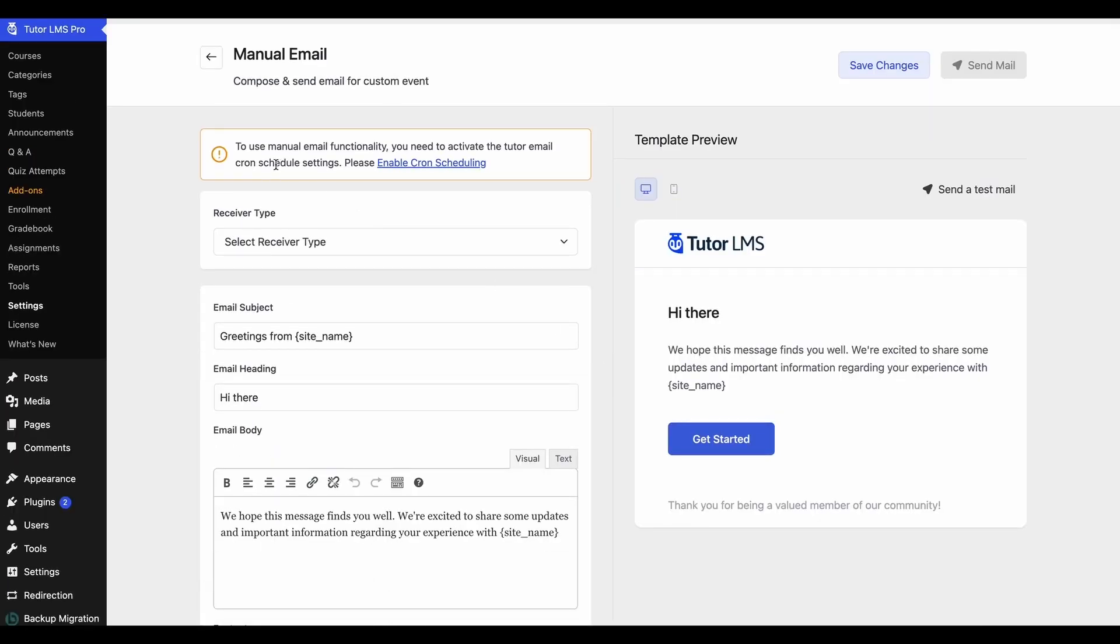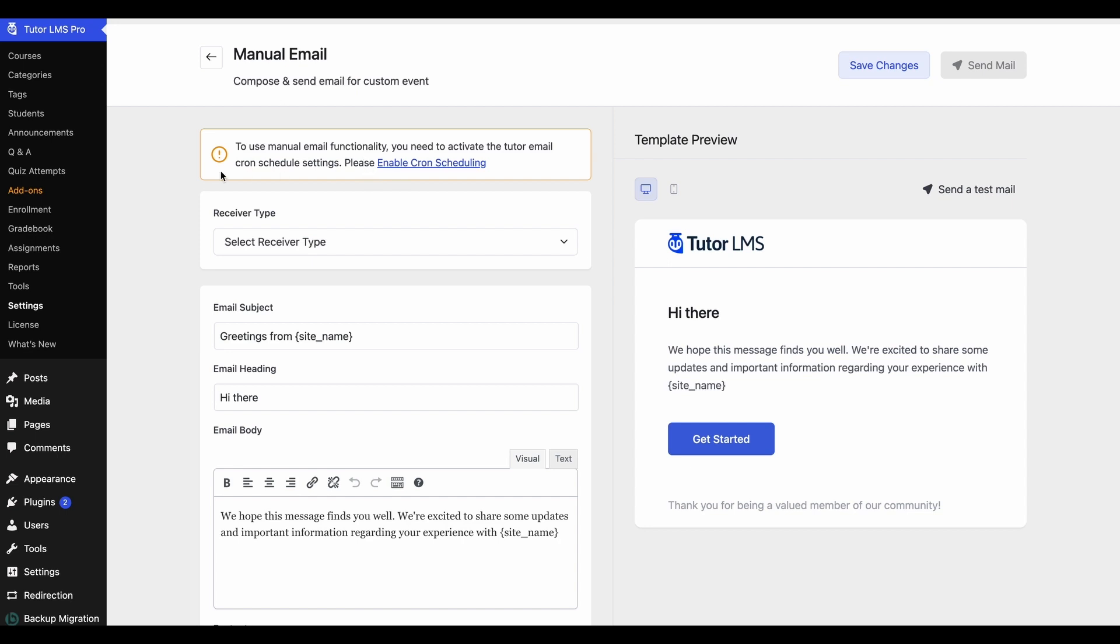So right off the bat, we can see that we're getting a warning here that says to enable email cron scheduling for manual emailing to work. So be sure to have that enabled from the TutorLMS settings tab first.